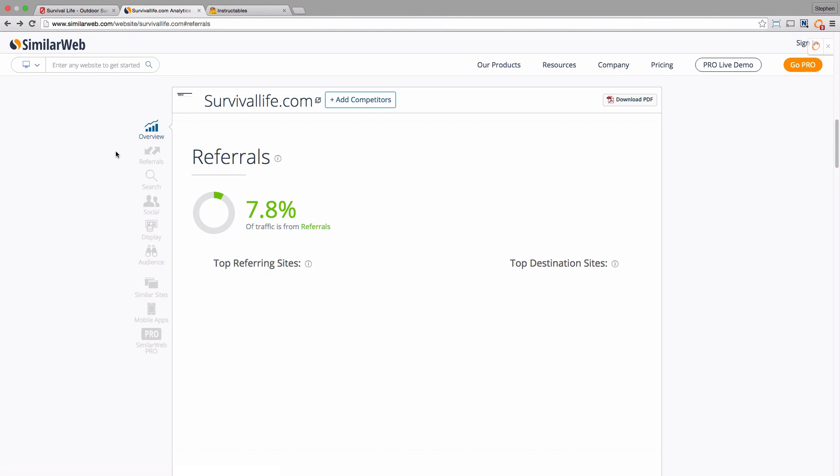But also you can expand that out to where you can find traffic for your own projects as well, just by using tools like SimilarWeb.